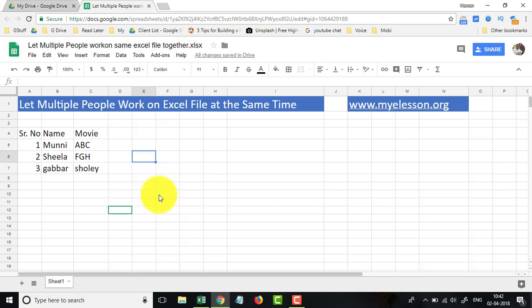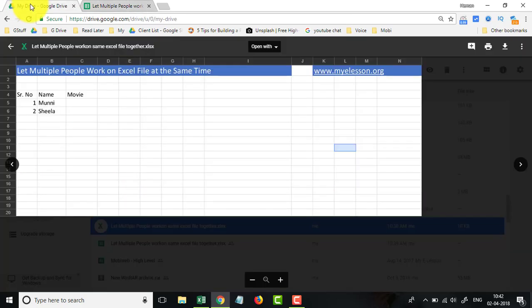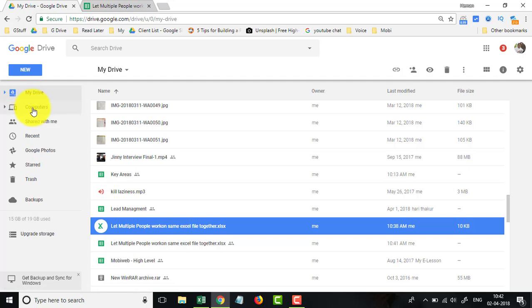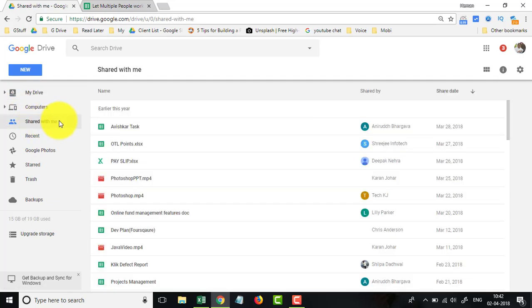See, so this way, two people are working on the same file. And how will they find their file that you have shared with them? So they go to Google Drive, and in the Shared With Me section, they will see that file.